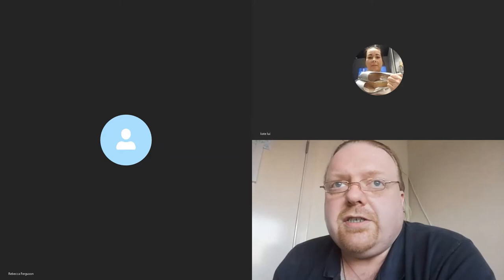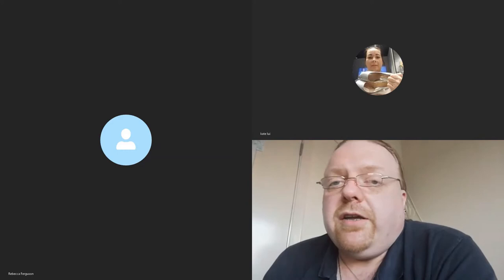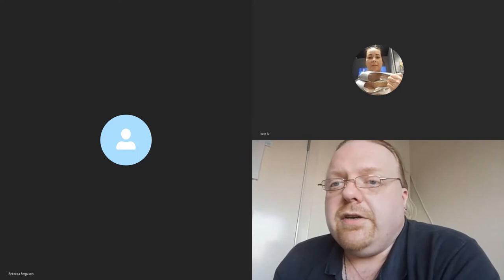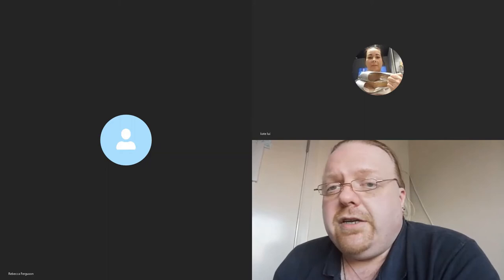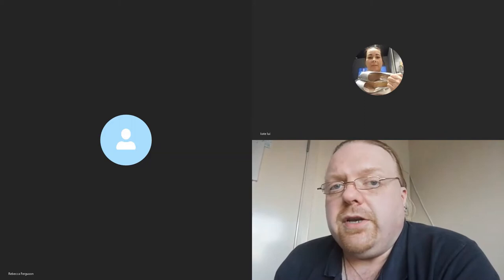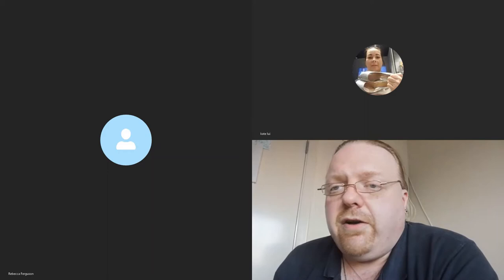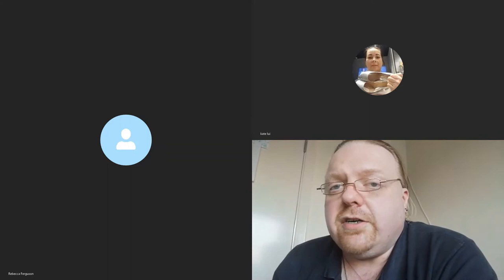Evening everybody and welcome to our second presentation over Skype. This is the May equivalent of our regular meeting. Obviously the enforced conditions with the lockdown are causing us to have to work this way, but hopefully it's getting out to a few more people and you're all enjoying the content. Now this evening our presentation is from a very old friend of mine, a gentleman from the BTS, the British Tarantula Society.